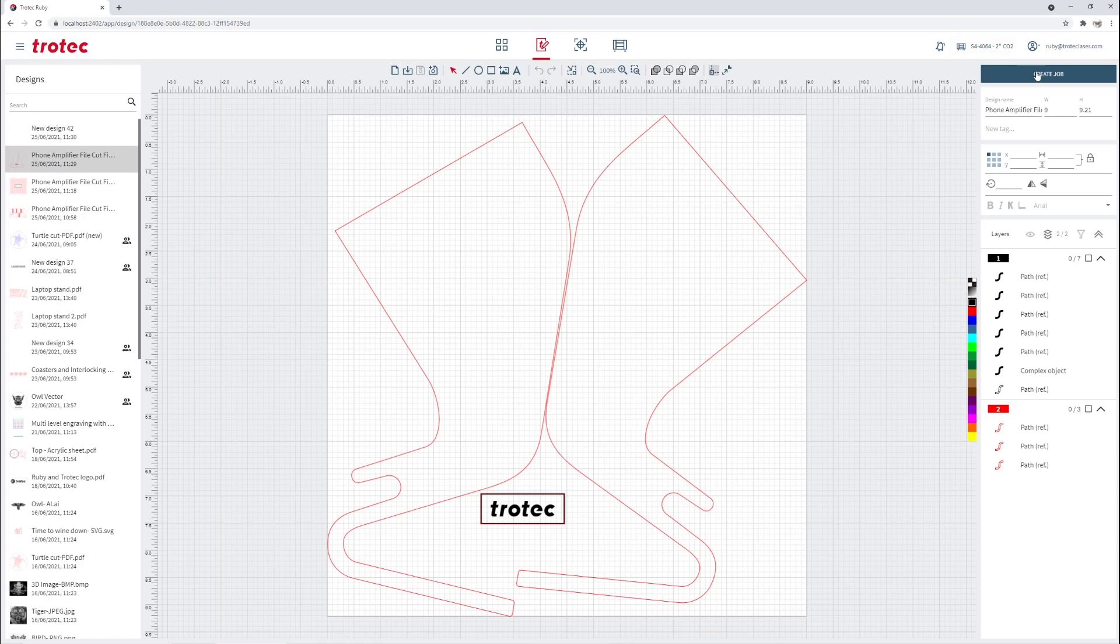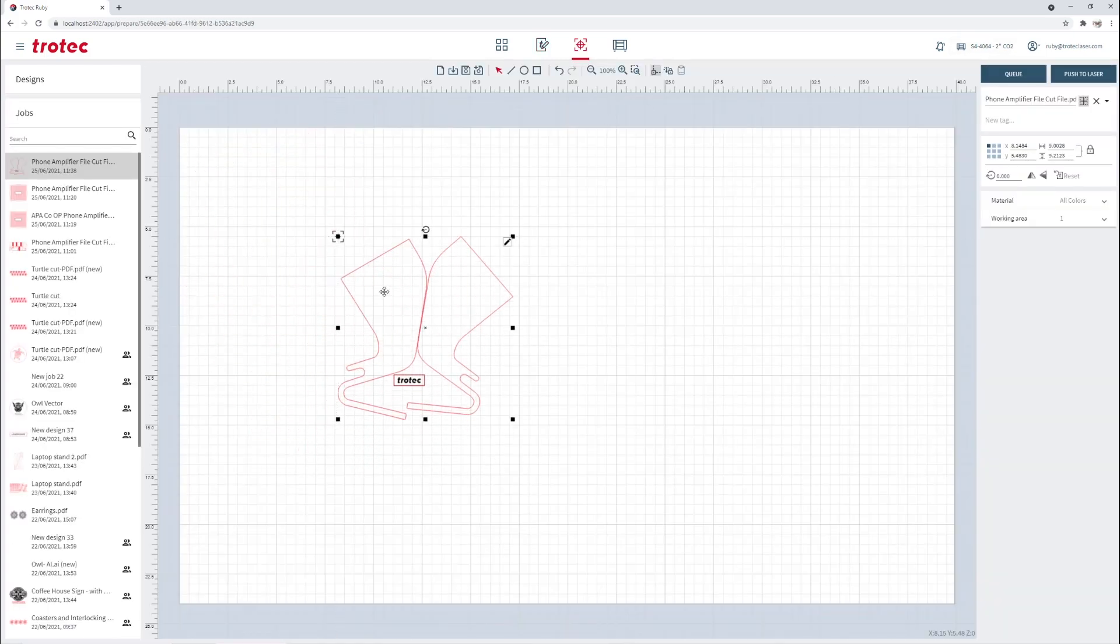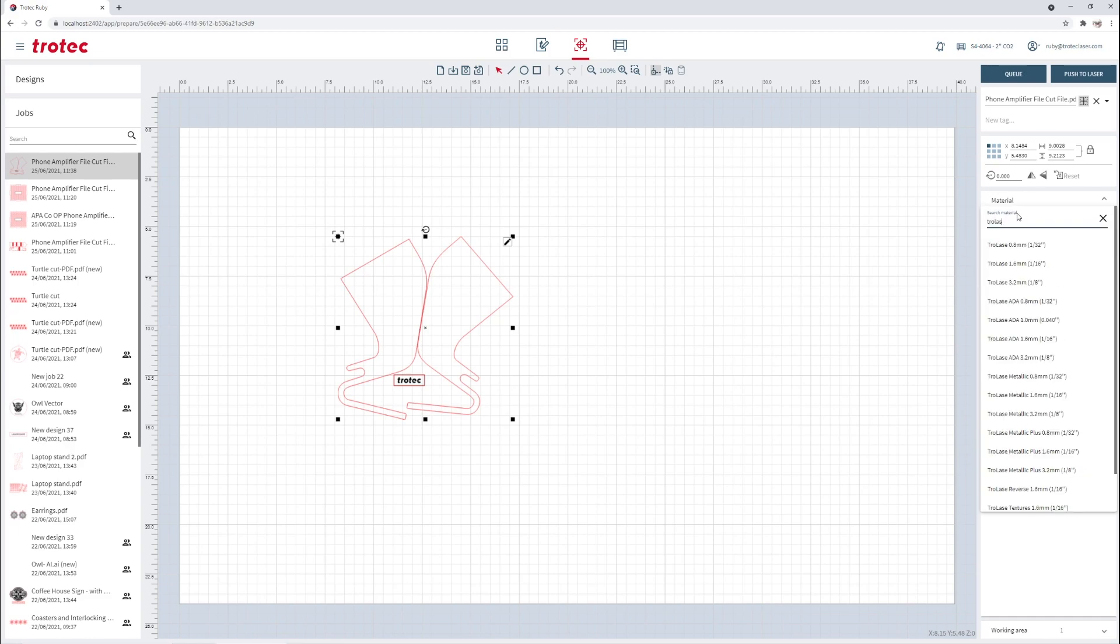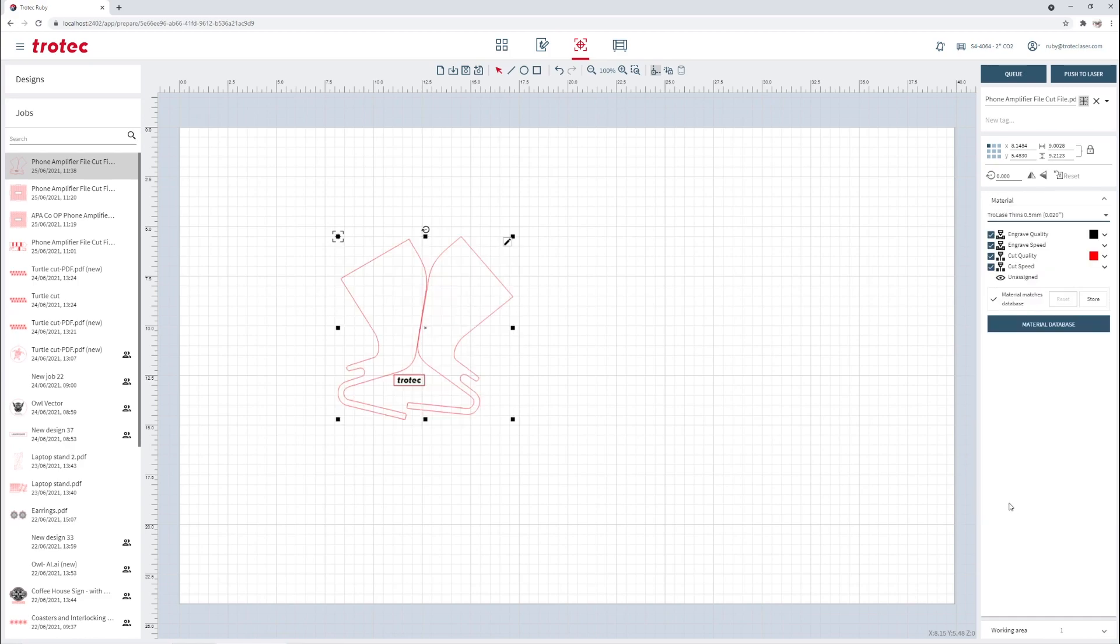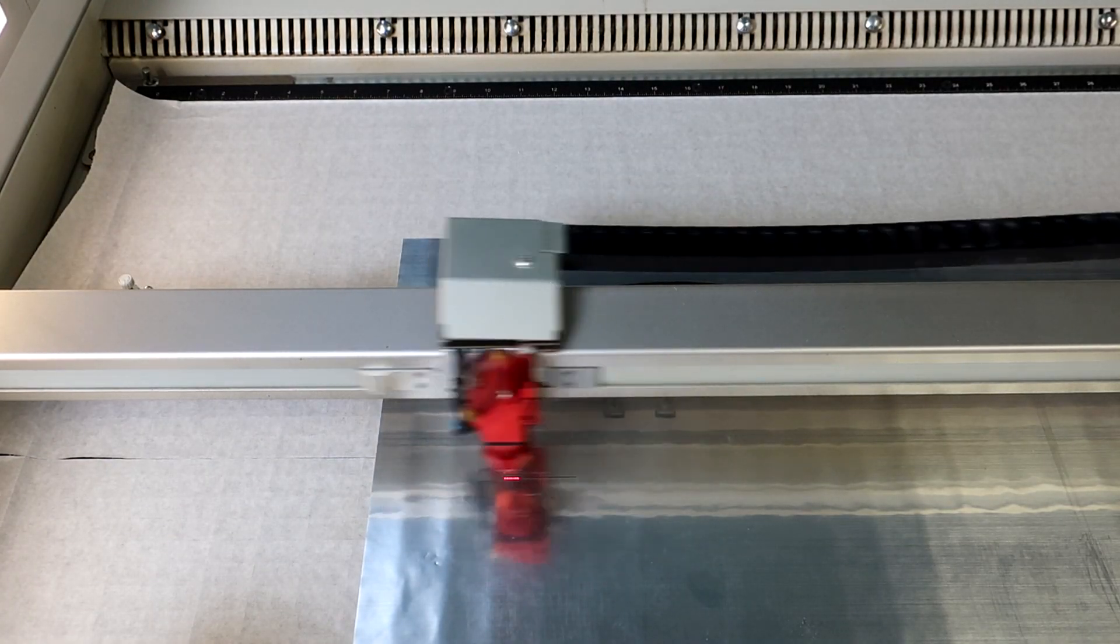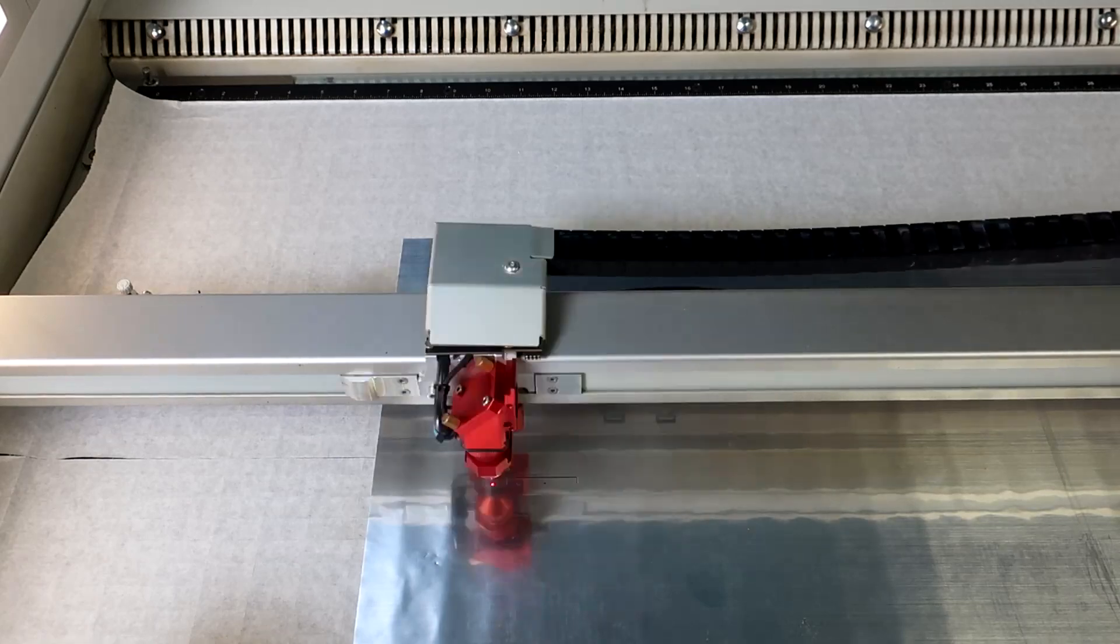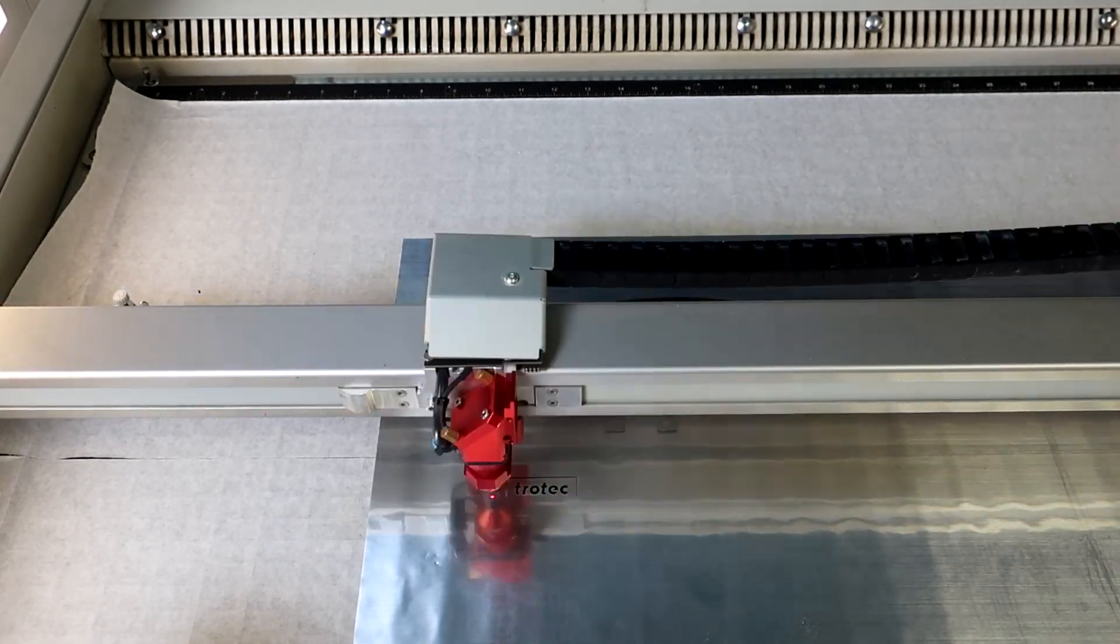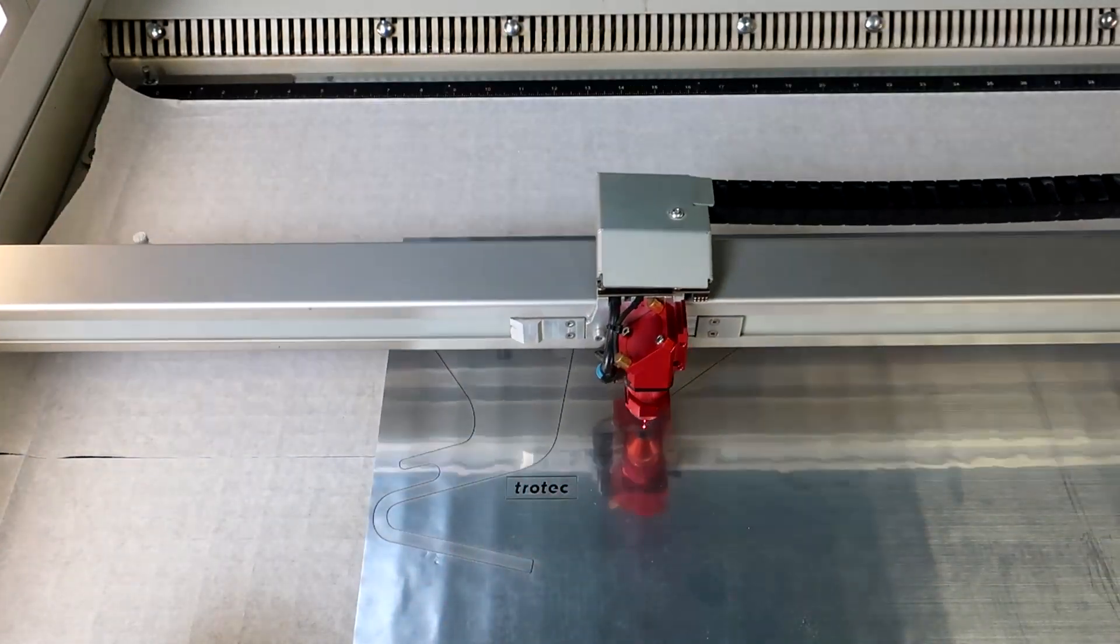Now we'll run the next file on our TroLase Thins. This is a brushed aluminum finish with an adhesive backing. Similar to the first file, we will select the file and the material before pushing it to the laser. We ran all of these materials on our Speedy 400 120 watt laser.